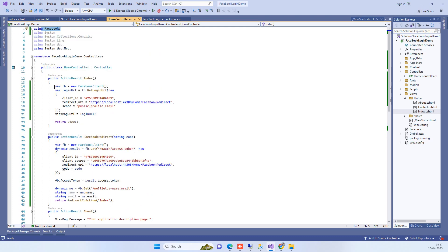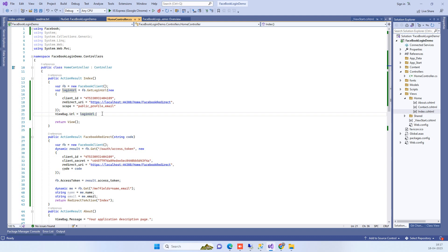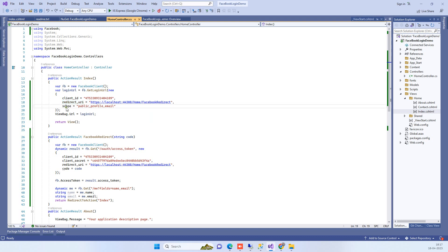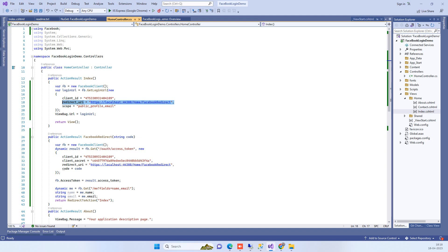This code is used to create the login URL. This URL will be called when we click on the login button. It requires a client ID, redirect URI, and scope — we will see how to get these values.